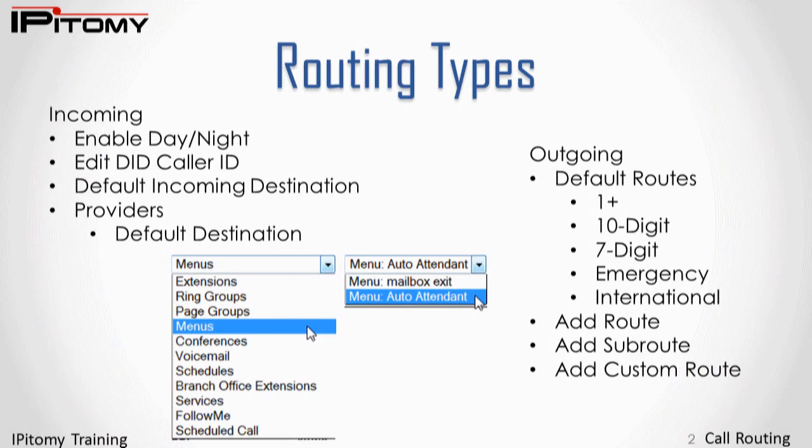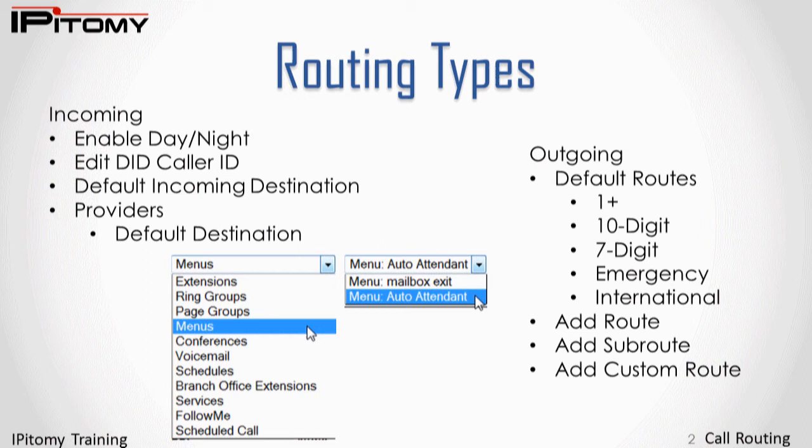When calls ring into the PBX, these calls will follow a basic ringing destination that is automatically created in the Epitome PBX. Usually it is necessary to direct calls of specific types to specific destinations. This is covered in call routing incoming. The Epitome PBX provides great flexibility in directing calls.